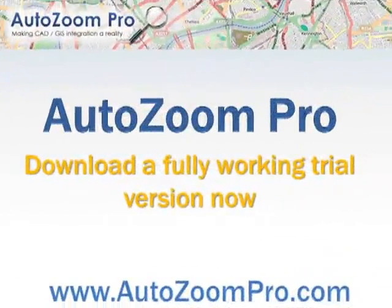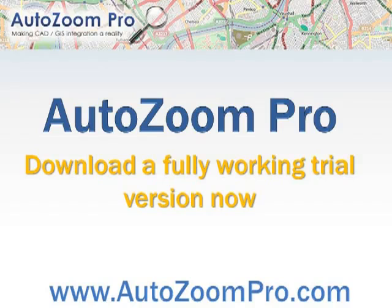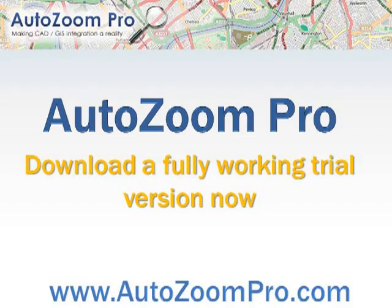AutoZoom Pro making CAD and GIS integration a reality for AutoCAD map. Go to the AutoZoomPro.com website and download a fully working trial version now to see just how easy and quick it is to use AutoZoom Pro.